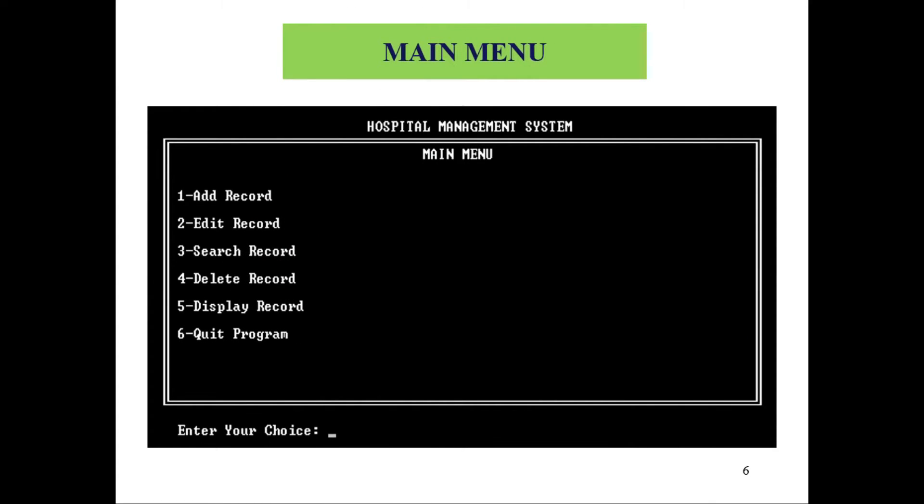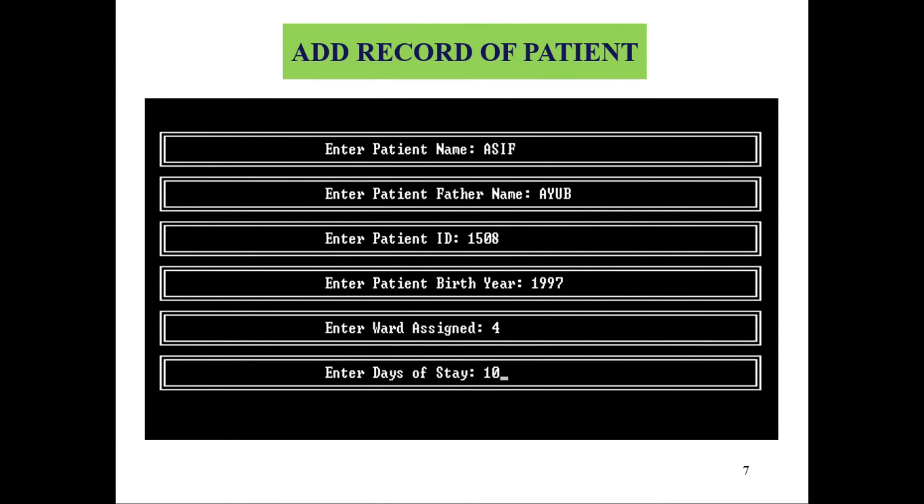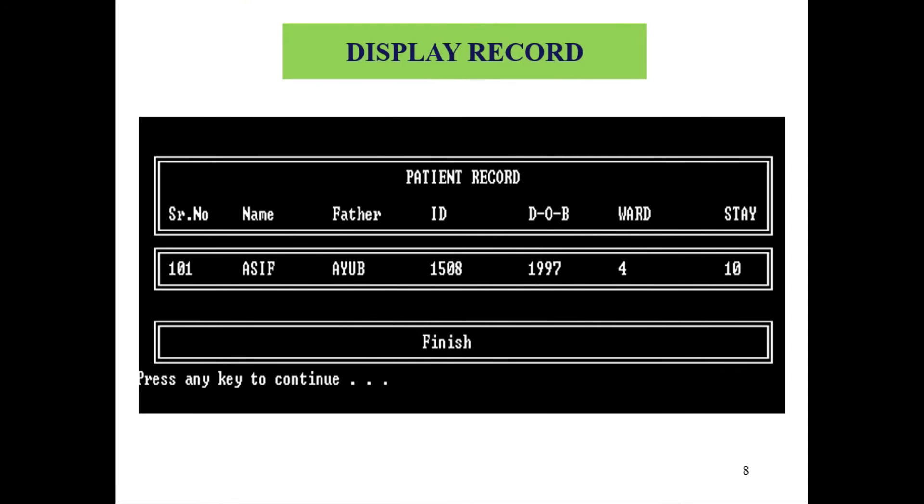As you can see, this is the main menu of our program. You can select any choice you want. Let's say I have added a patient record like this, which is stored in the table and shown here in front of you.